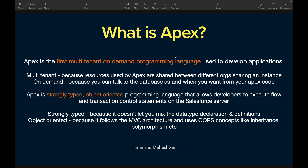Apex is the first multi-tenant on-demand programming language used to develop applications. Let's break that down. Multi-tenant means we are on a shared platform on the cloud — resources used by Apex are shared between different orgs sharing an instance. Different orgs reside under a single instance, so you and I do not monopolize the resources. It's like sharing electricity, water, or a generator common to an entire building — that's multi-tenant.